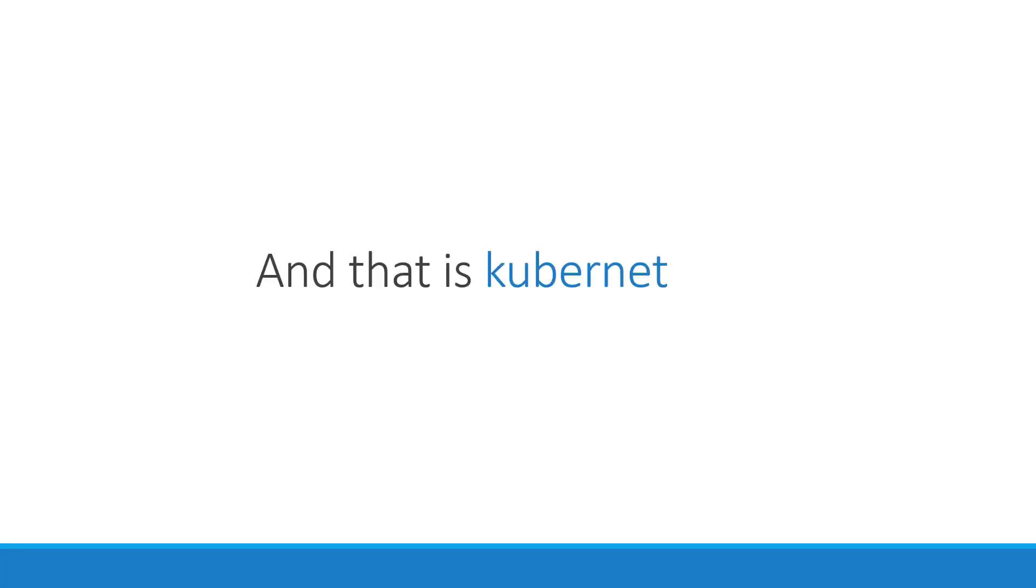And that is Kubernetes. It is a container orchestration technology used to orchestrate the deployment and management of hundreds and thousands of containers in a clustered environment.